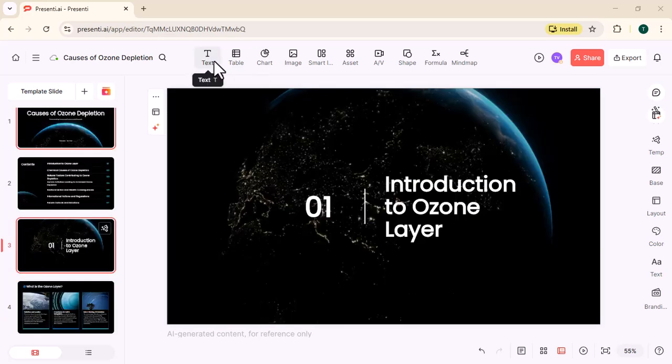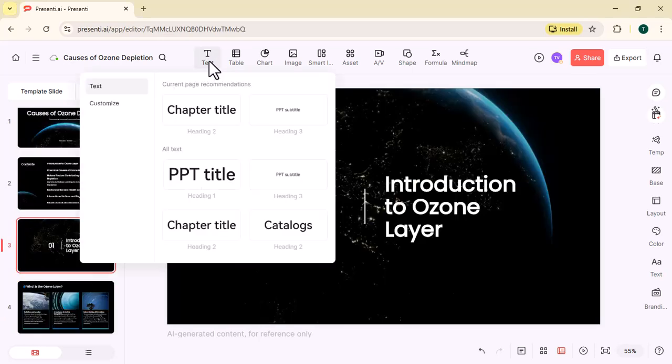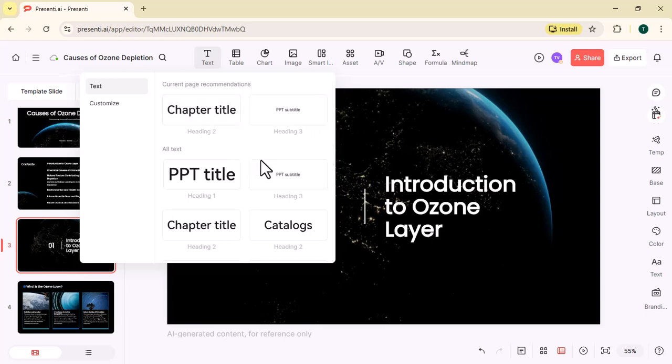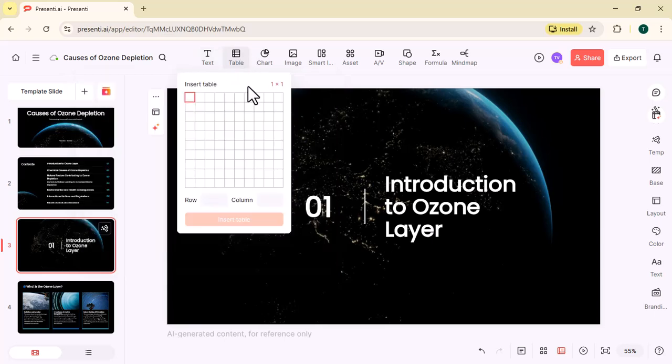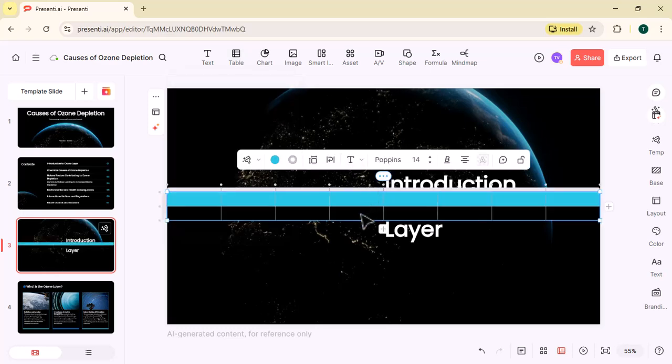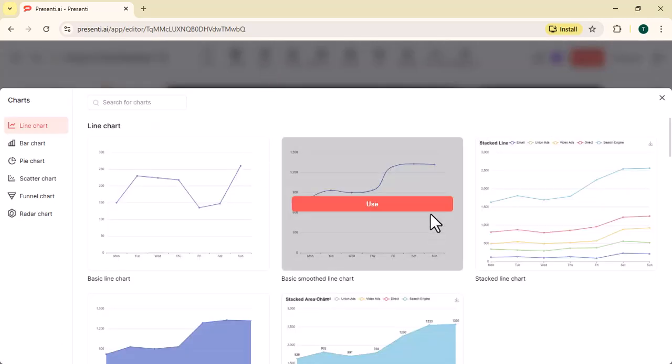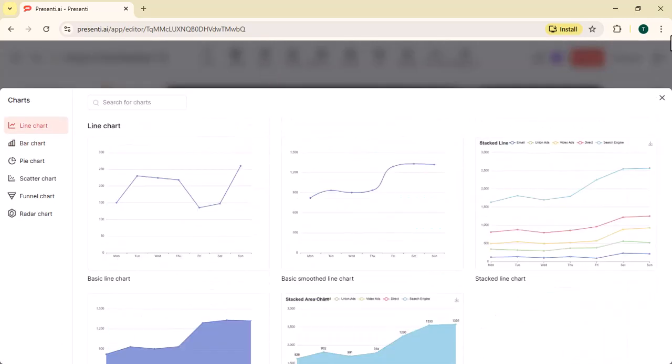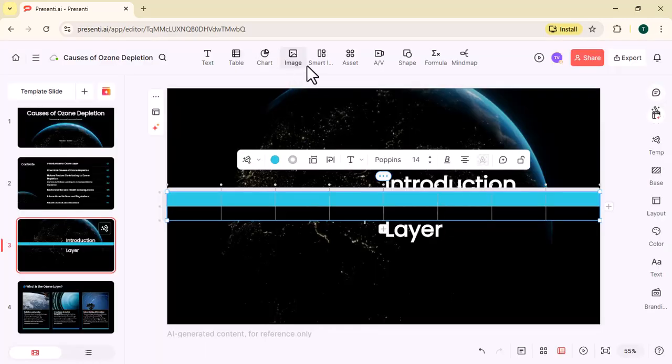After the presentation is generated, you will see many tools such as text, table, chart, and image, smart layout, asset, shapes, and more.